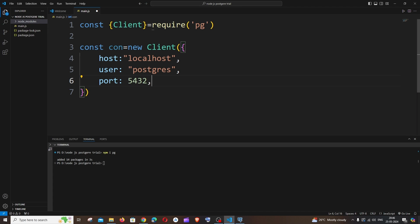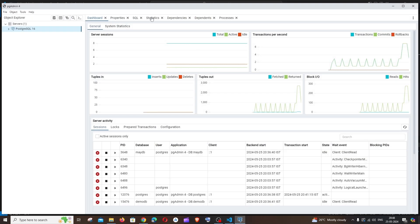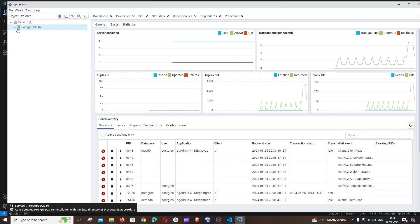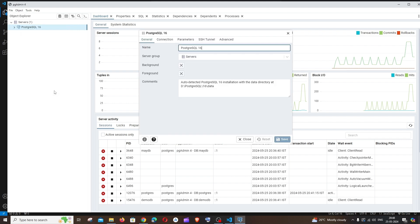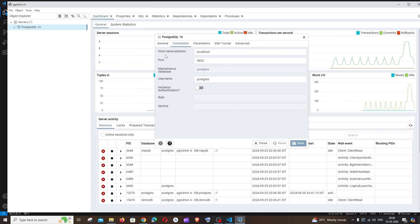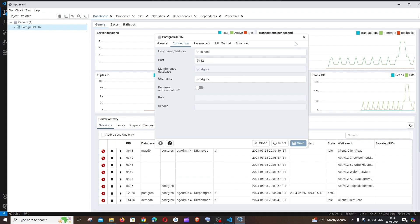If you're confused about the username and port number, here's a simple way to find them. Go to PG Admin, find PostgreSQL 16 under Servers, right-click and go to Properties, then go to the Connection tab. You can see the hostname is localhost, the port is 5432, and the username is postgres — these are just the default settings.